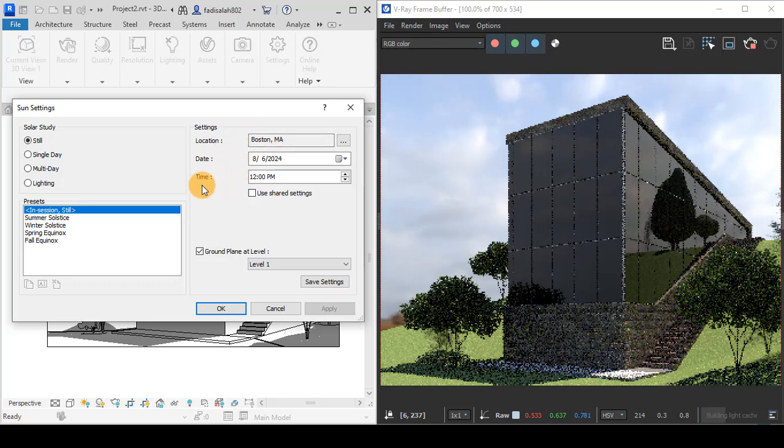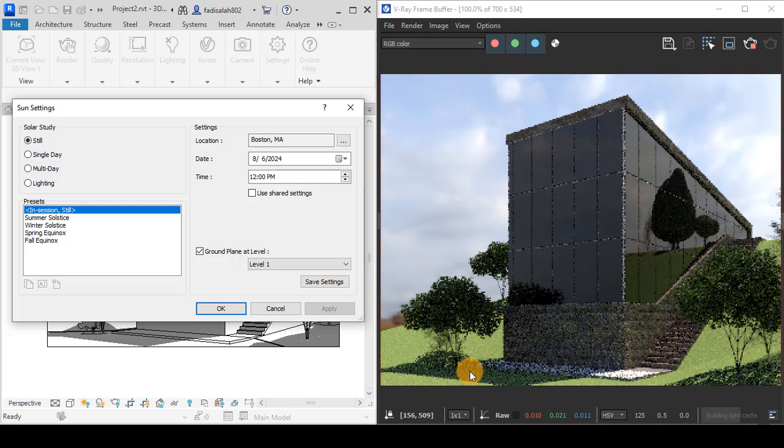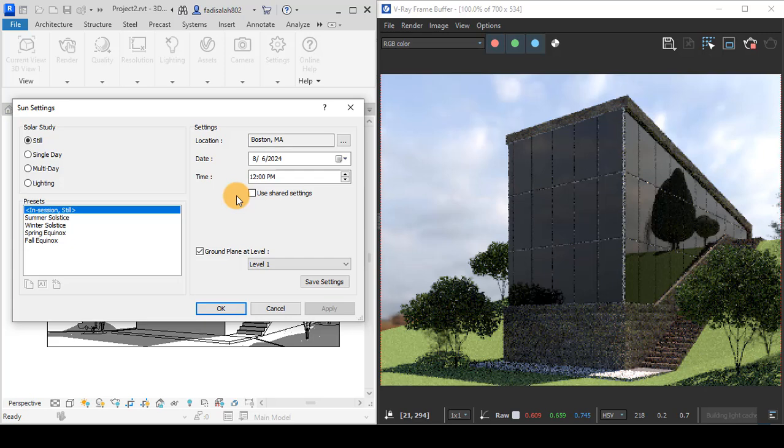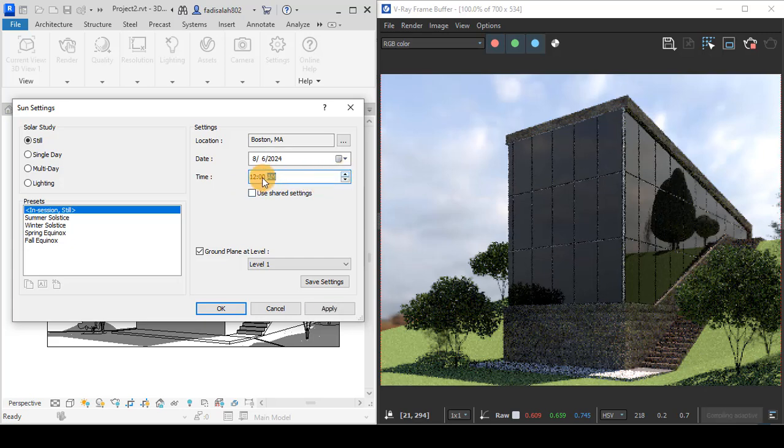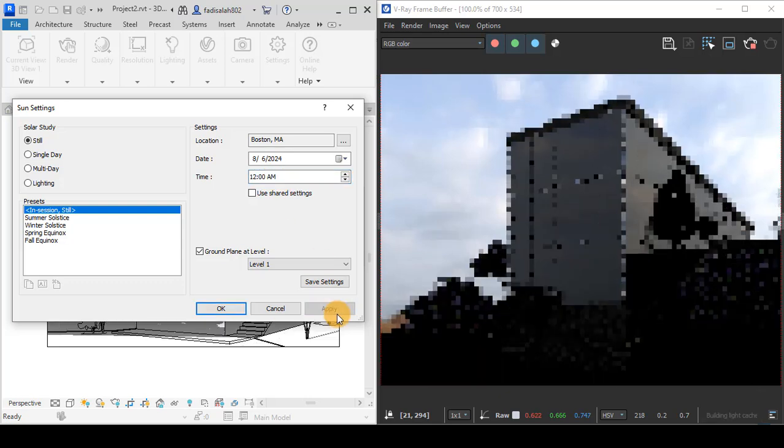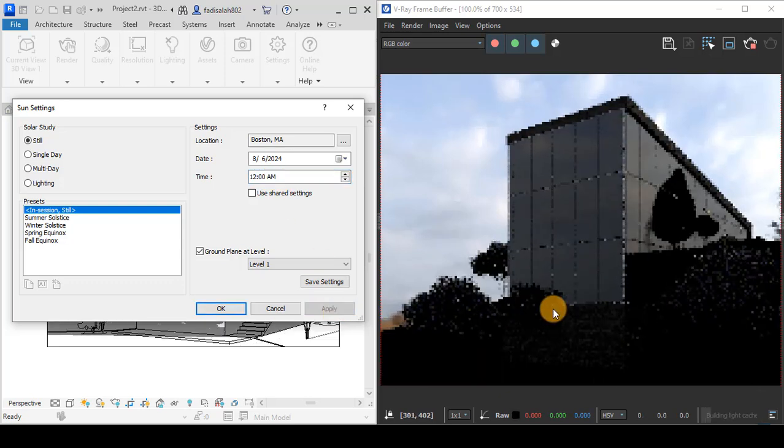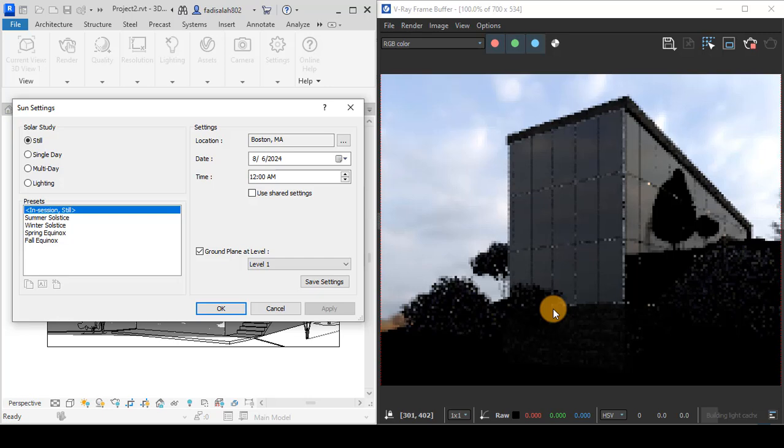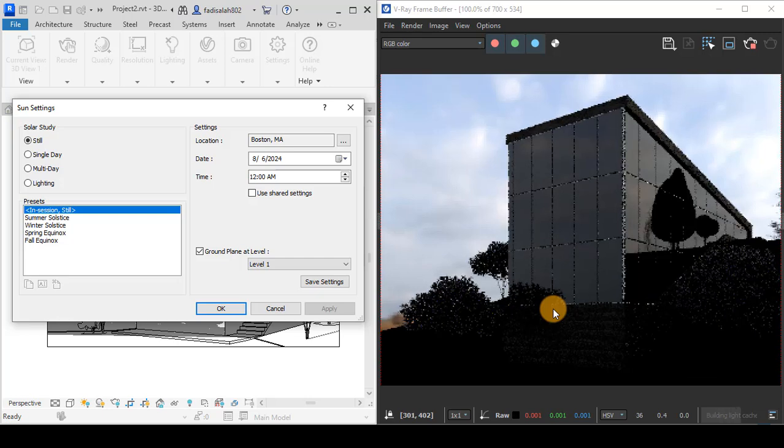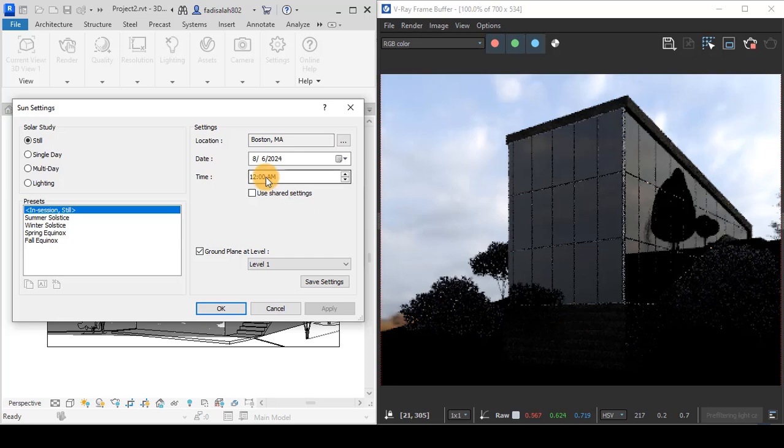If I change to a.m., this means we are in the night. When I apply this, as you see, it gives us the correct position of the Sun for a night rendering.